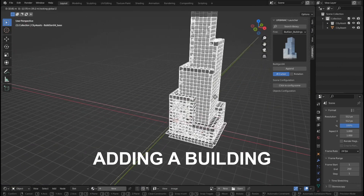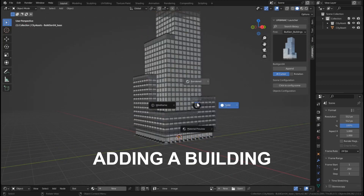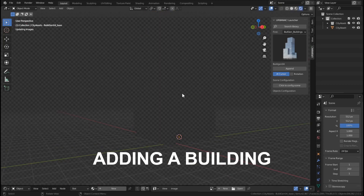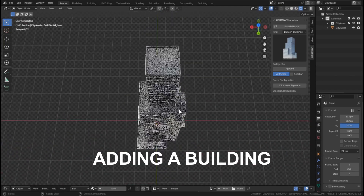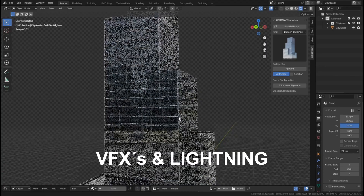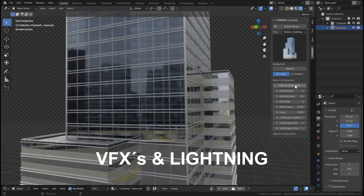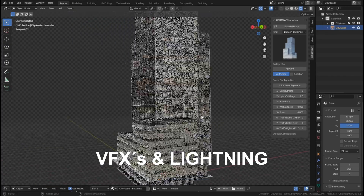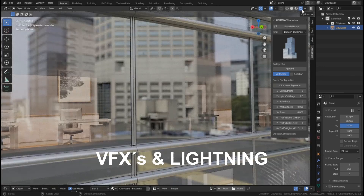Now we can move the building and it is ready to use. If we hit render, we can see the buildings with all of the details. And if we add and click to configure the scene, you can change some values like the building lights.